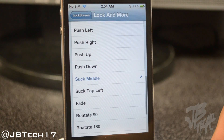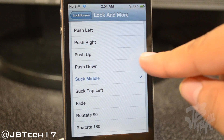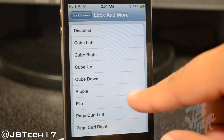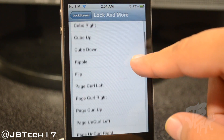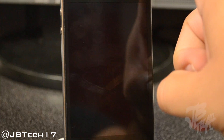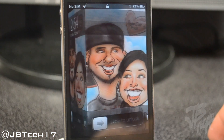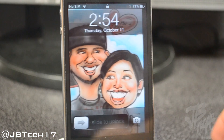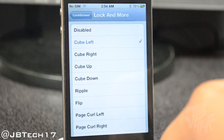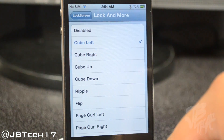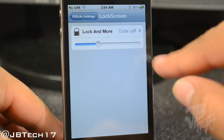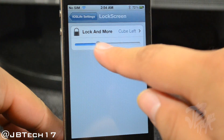We have plenty of animation options to choose from. Let's go ahead and choose Cube Left. When we turn it back on we get the Cube Left animation, which is pretty cool.